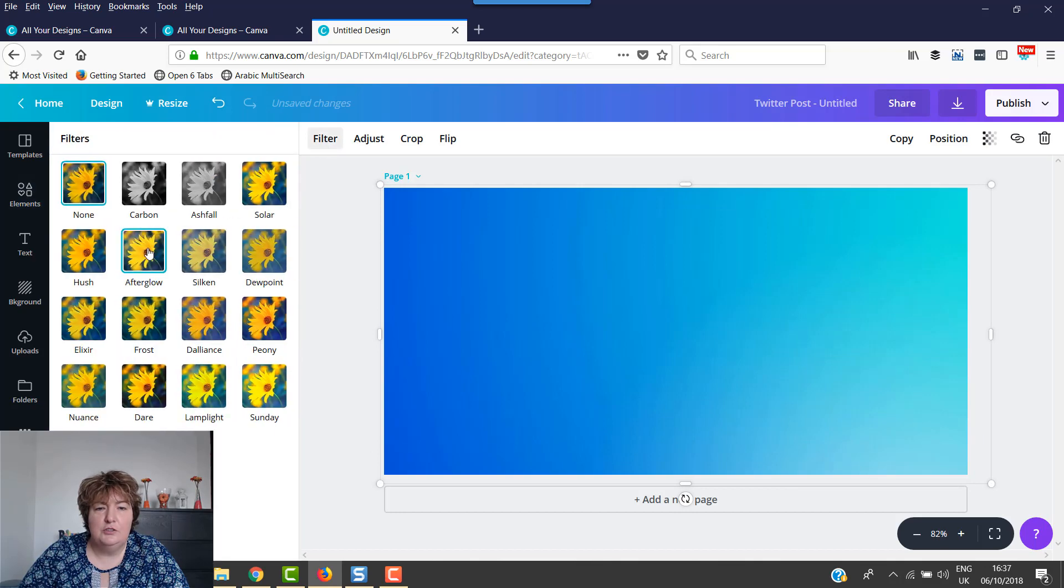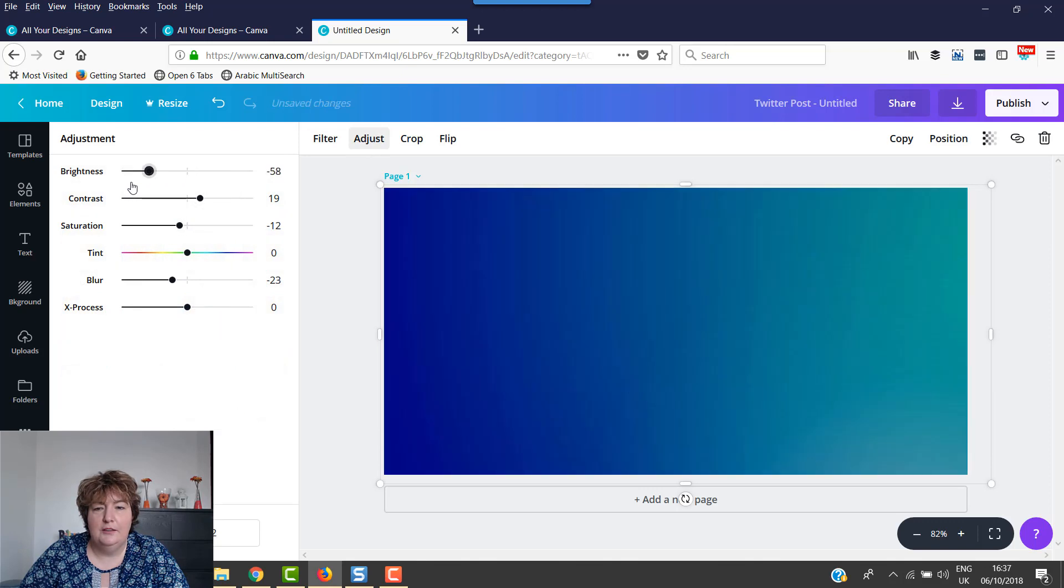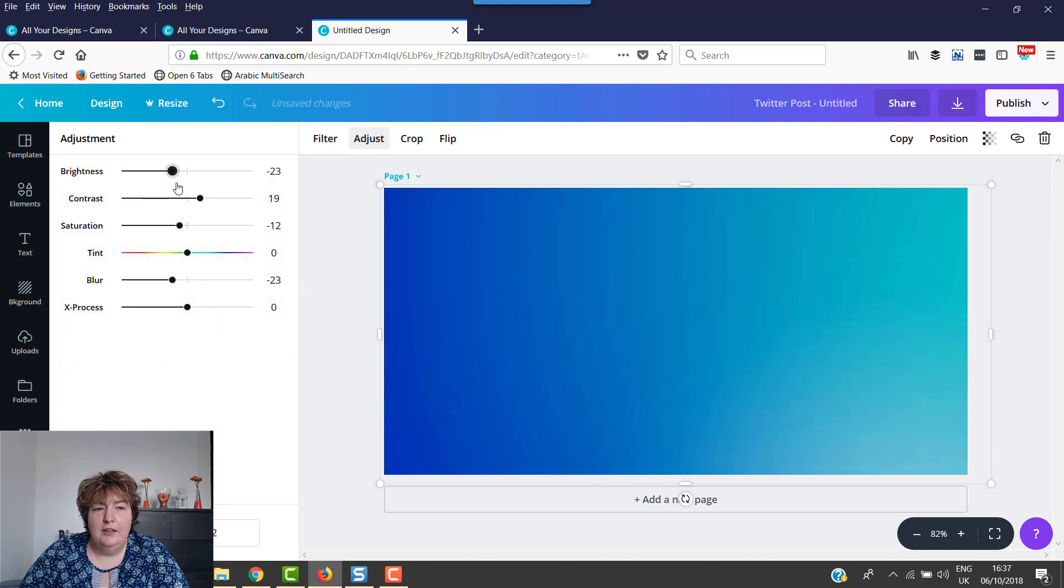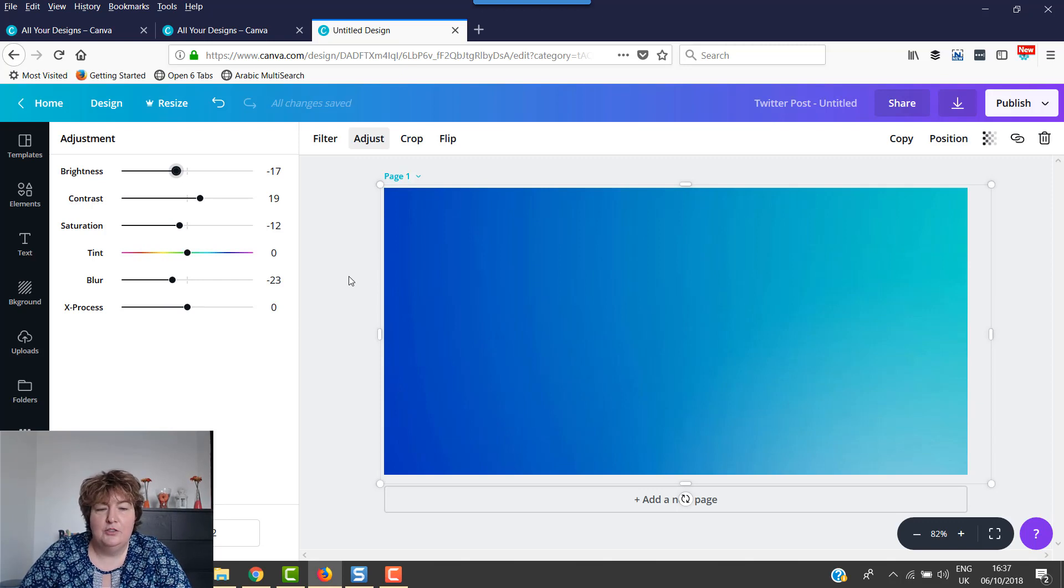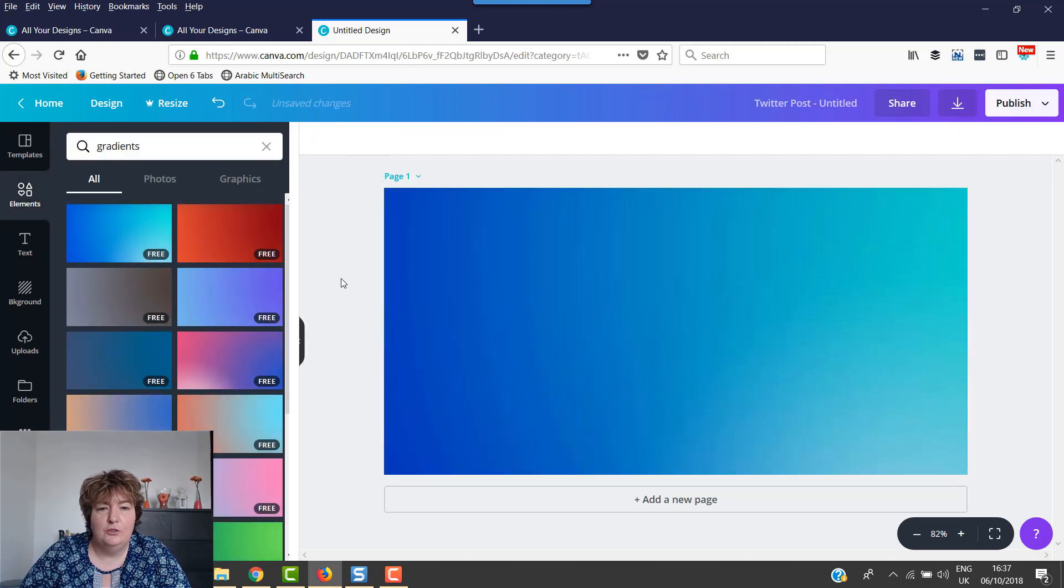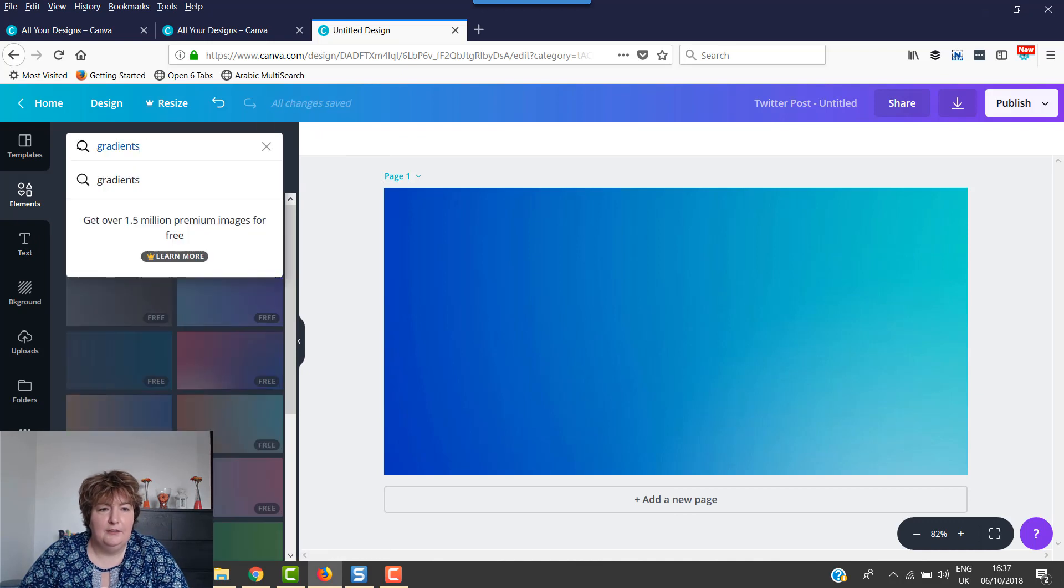So you can choose a different filter, however you want it to look. You can adjust the brightness. You can adjust all of those things to get it looking as close as you can to what you want it to look like. Then you're going to go back and get an image.